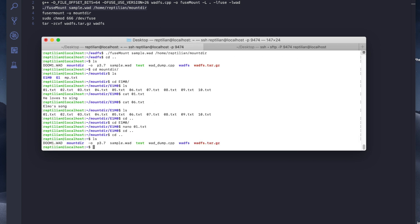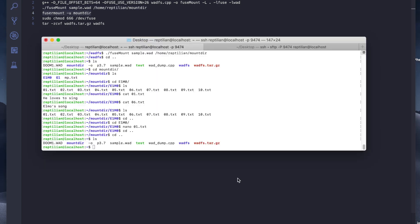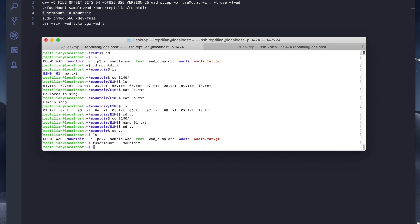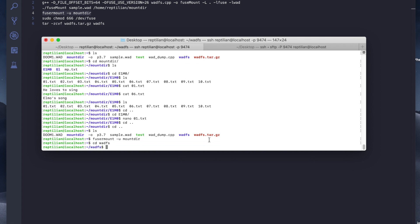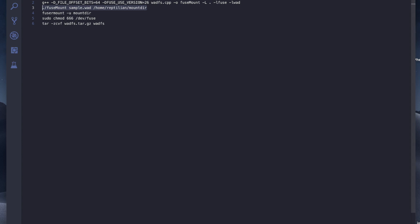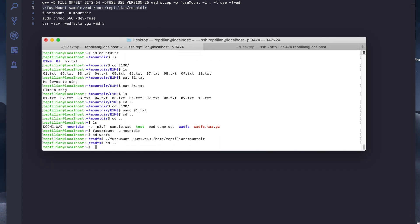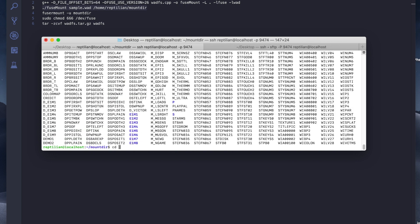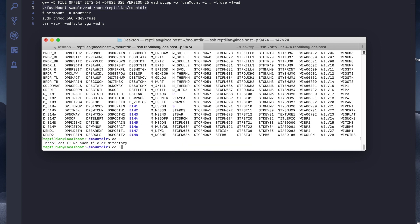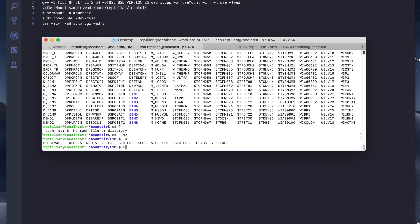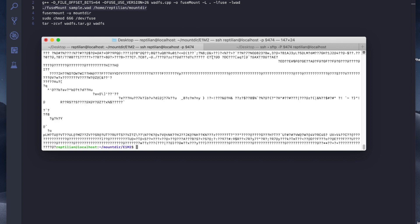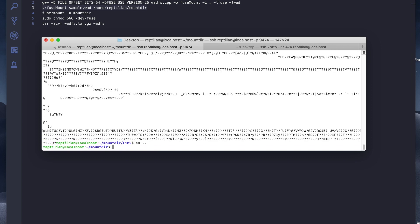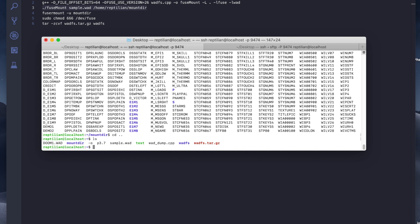I could unmount again to see if it works with the other WAD file called Doom. We can just mount again, but this time with a different WAD file. Doom is actually much bigger. We can see that in mount dir, it actually has all these folders in them and each of them has contents. Obviously these are not meant to be read as text files, so I'm not going to bother reading them. And that's about it.